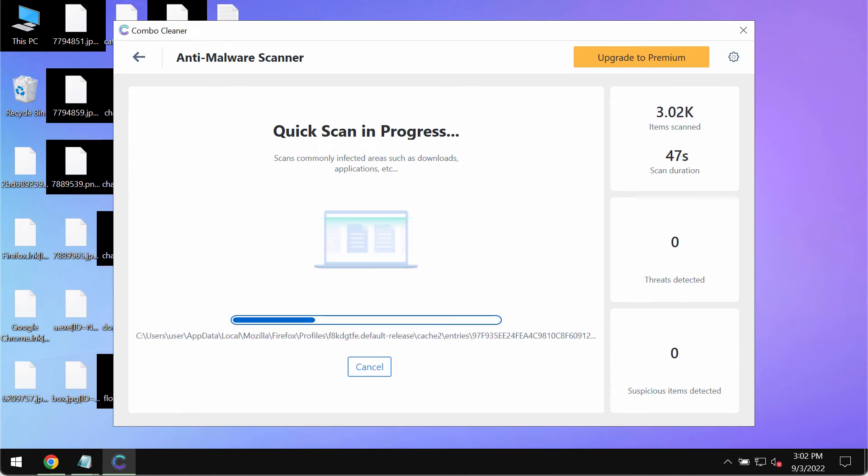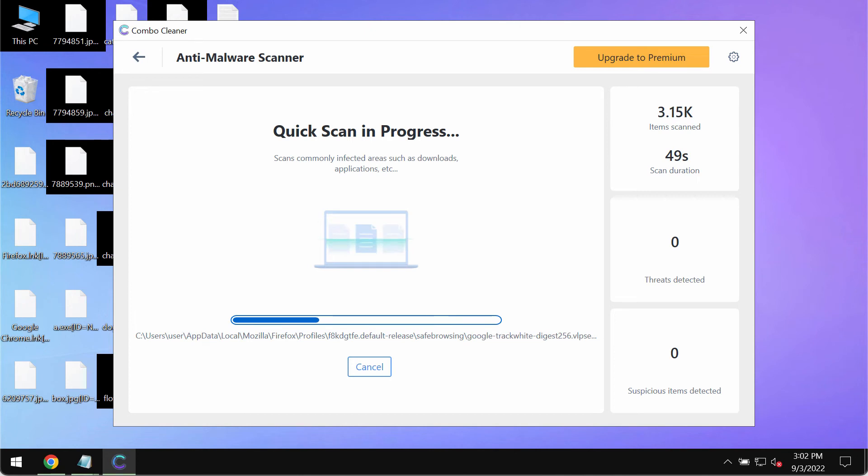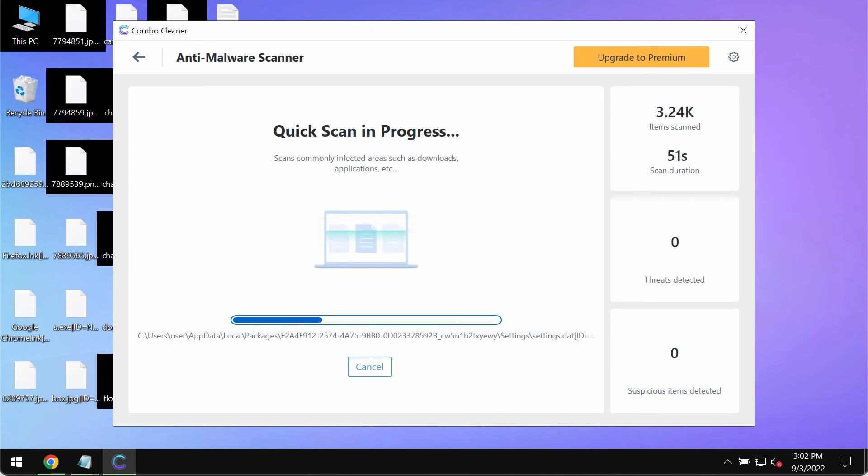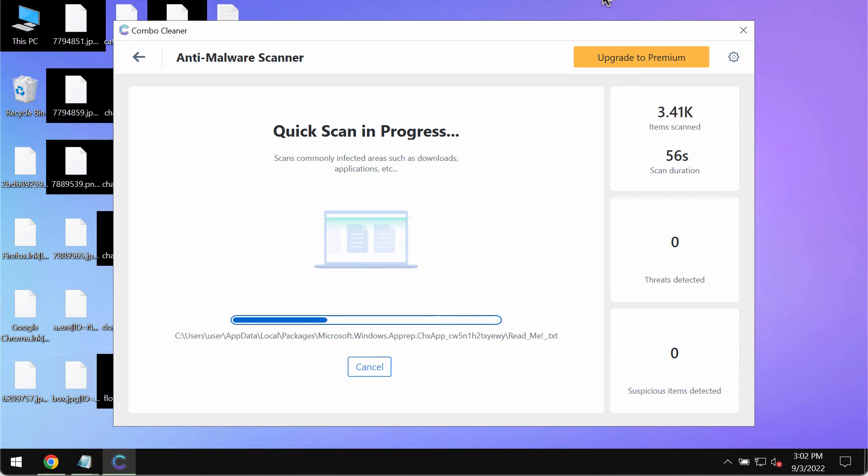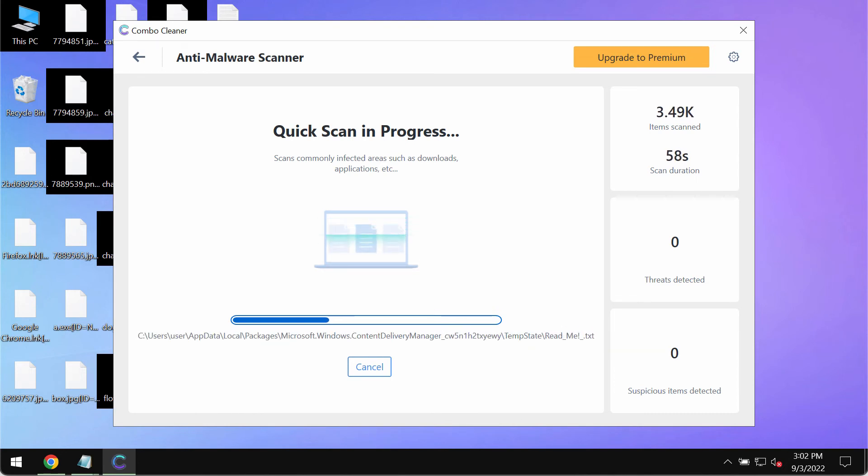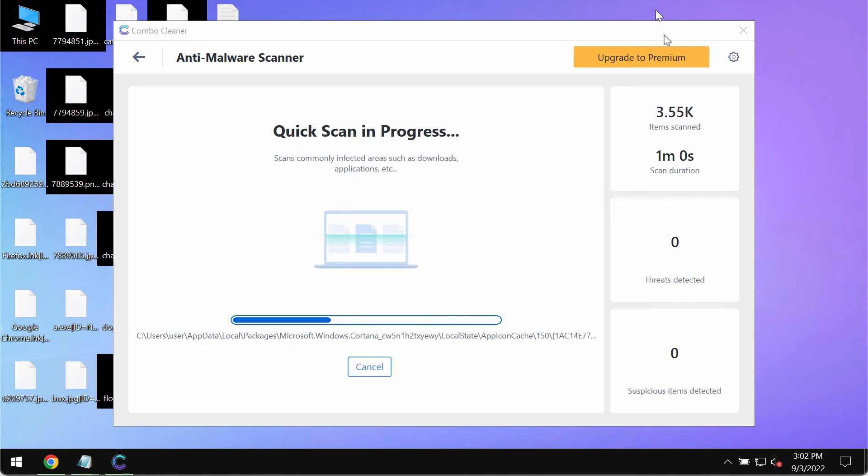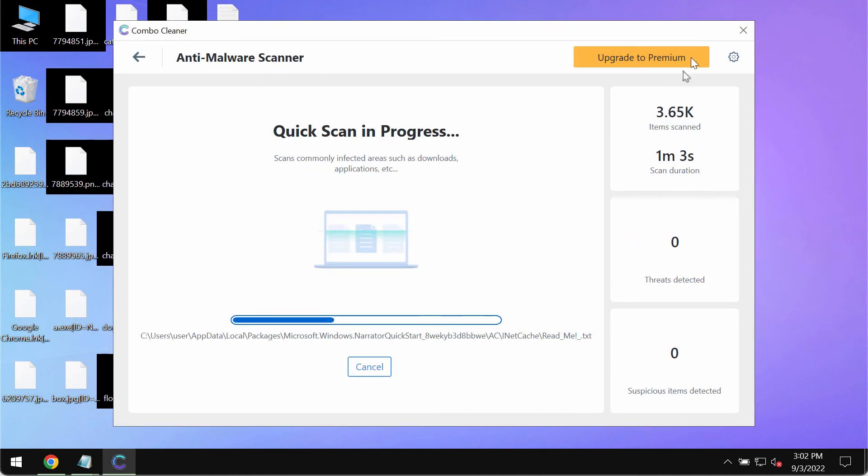The scanning duration depends on various factors. It may depend on how infected the system is. It may also depend on how many hard drives are being scanned and it may also depend on some other factors too.